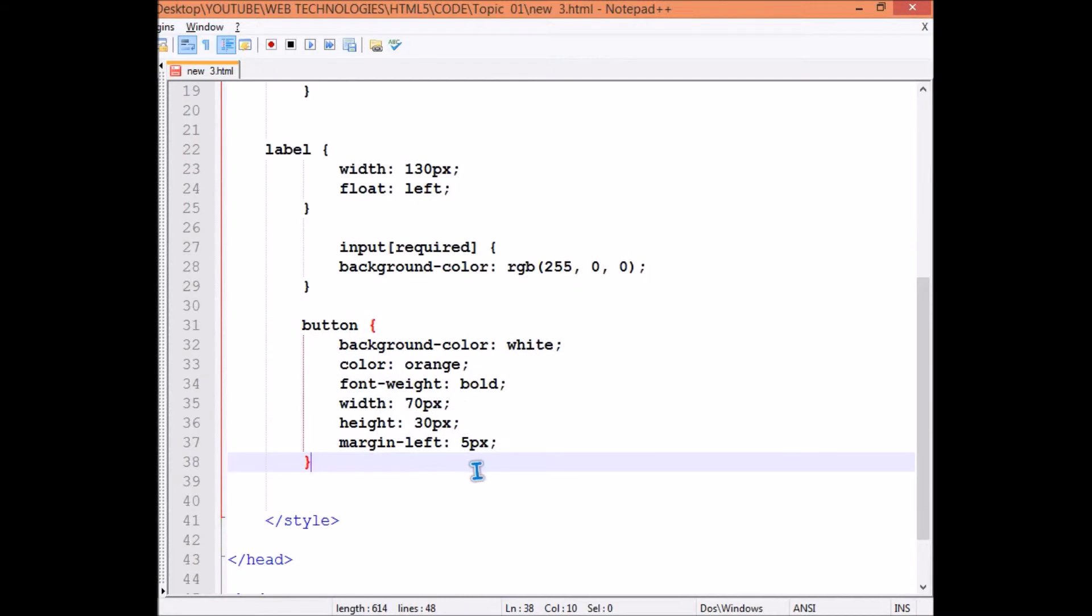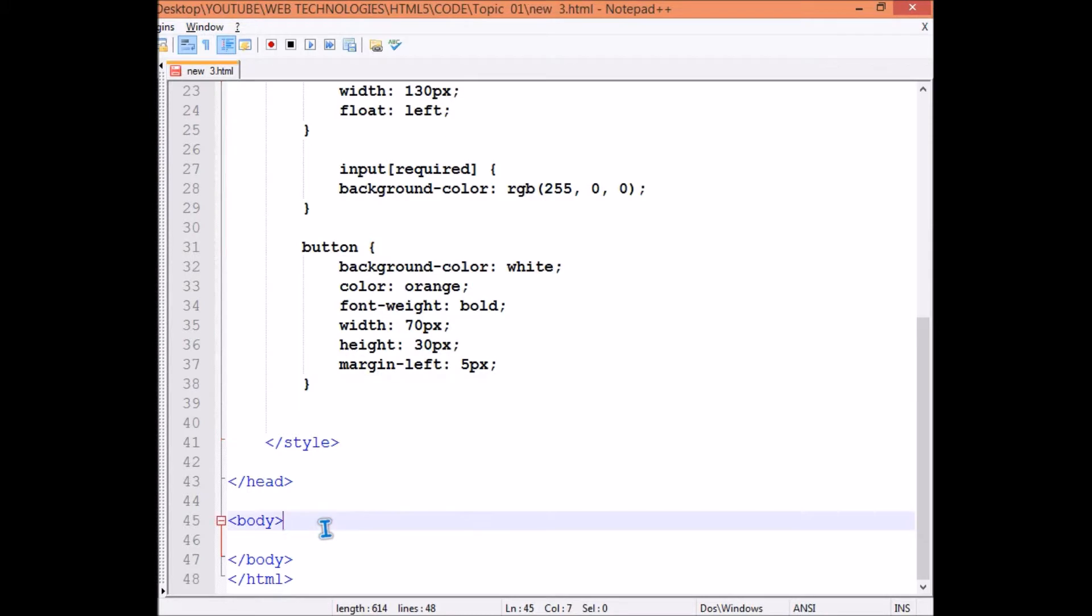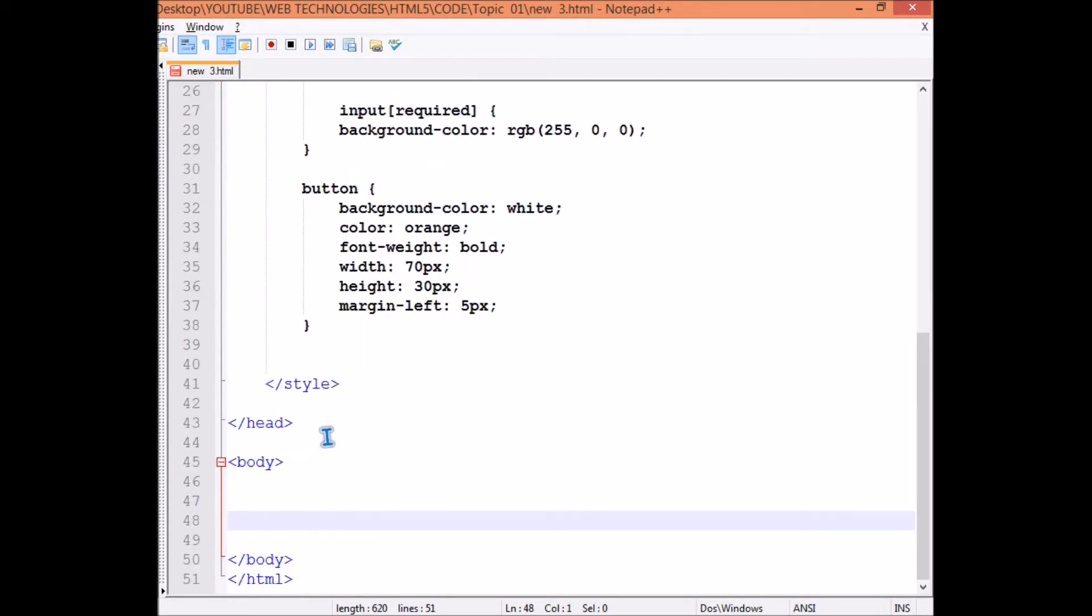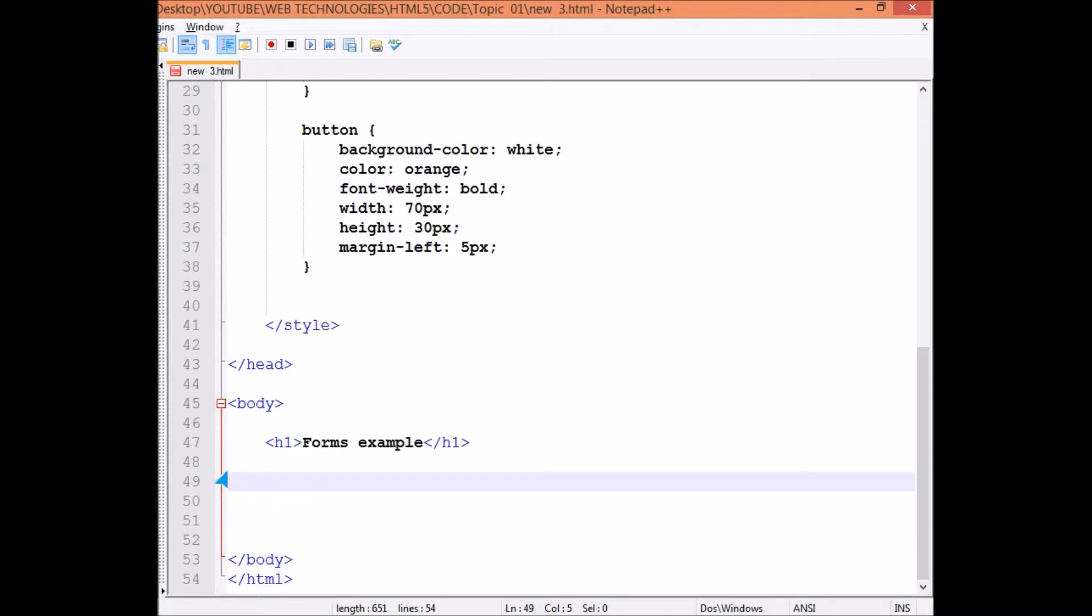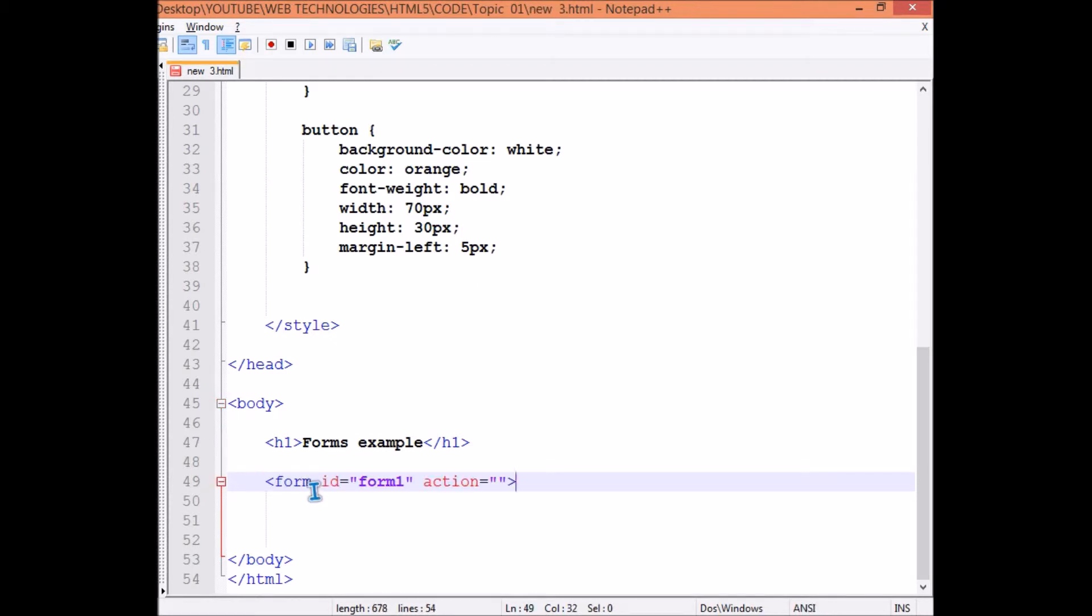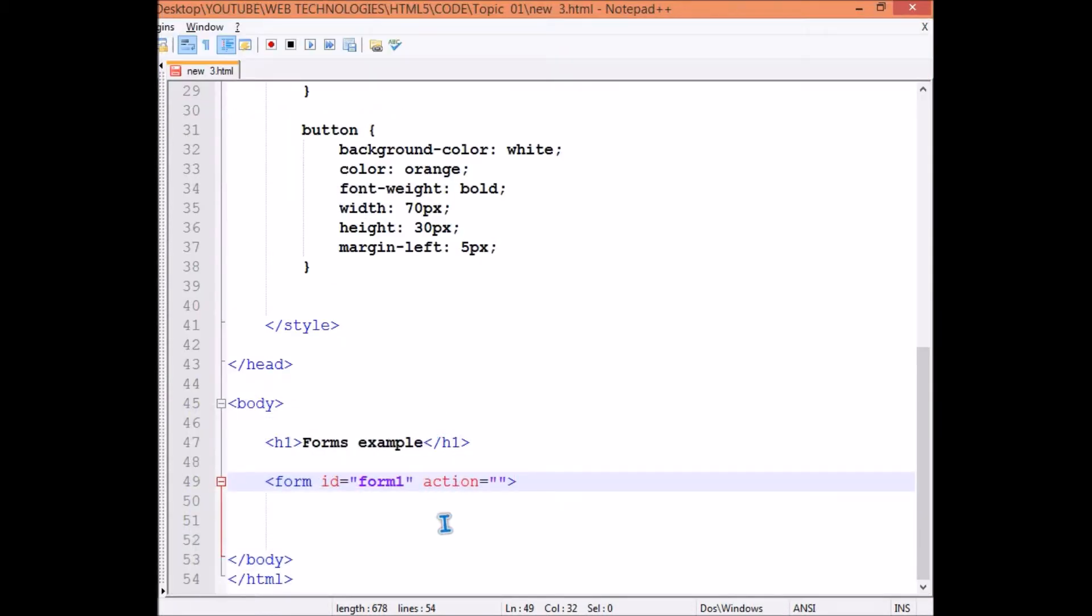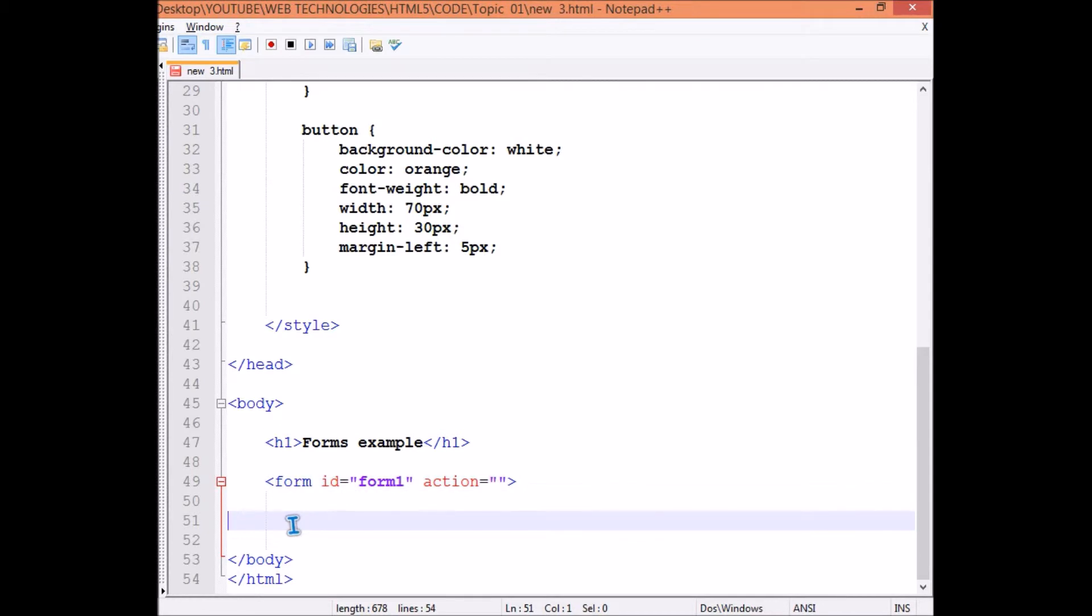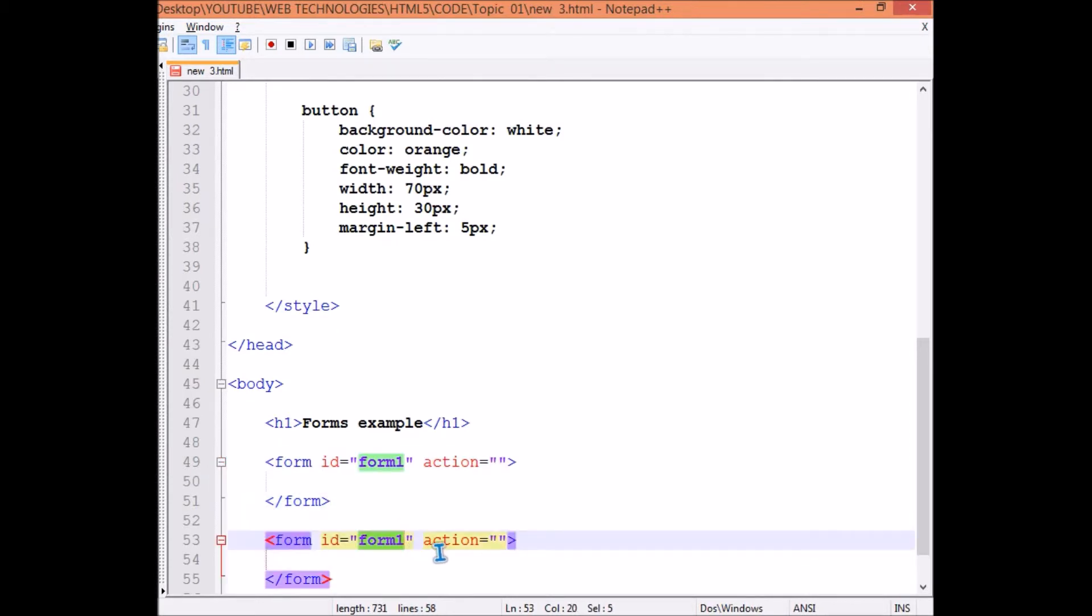Now we are done with the styling and we come to the body. In body we start with some heading that this is our example of forms - this is h1 heading, form example. Now we come to form. Form 1, see we have 2 forms. Form 1, form 2. This second form is this, so we have to have 2 forms. Let me make form 1 for you, and then I have form 1, like this I give it form 2.